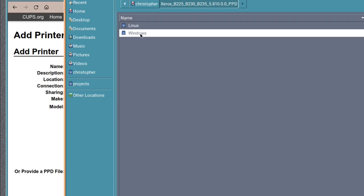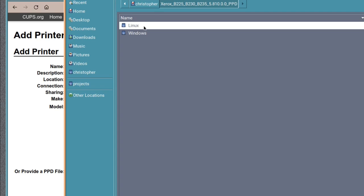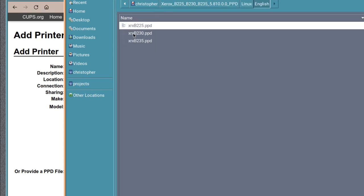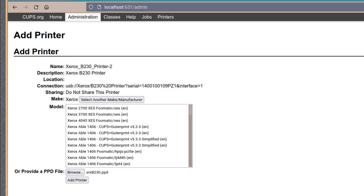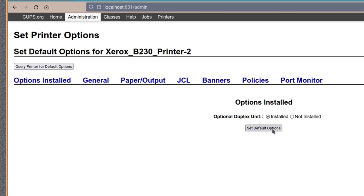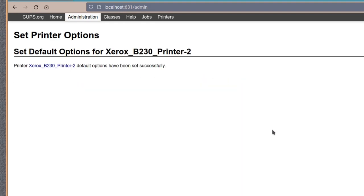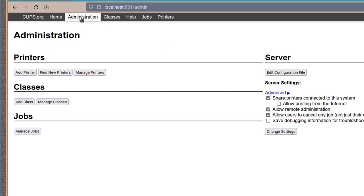And go to the download folder after you've unzipped it and you'll see two subdirectories. You've got Linux and Windows, of course it goes without saying that we will need to use the Linux version. And in that you get a B225, B230, B235. I need the middle one, a 230, of course yours may differ depending on which model of printer you have. So selecting that should get us up and going. Add printer and there we go. I'm just going to set default options there and there it is.